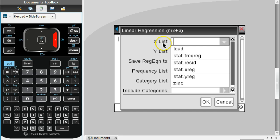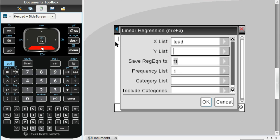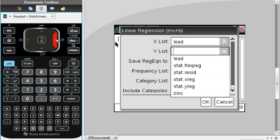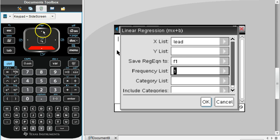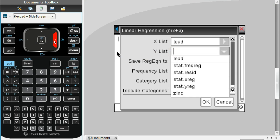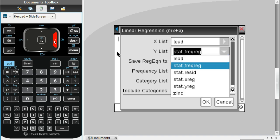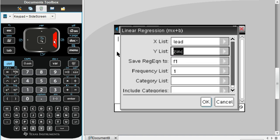Under X List, if you hit the right arrow, it'll give us this list of different options. We're going to use our X list as the lead.